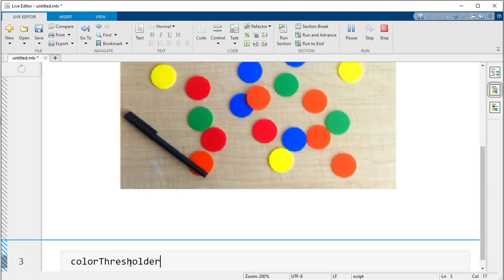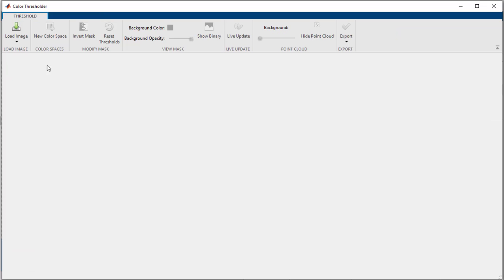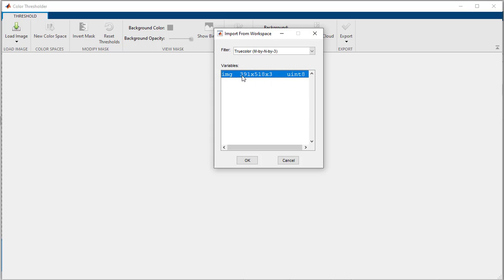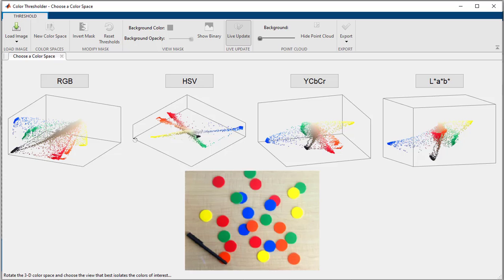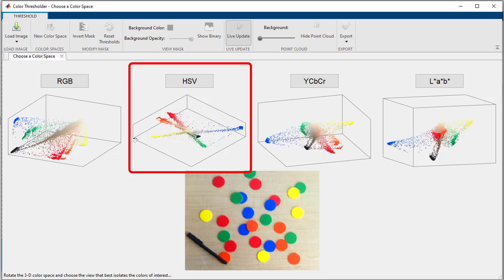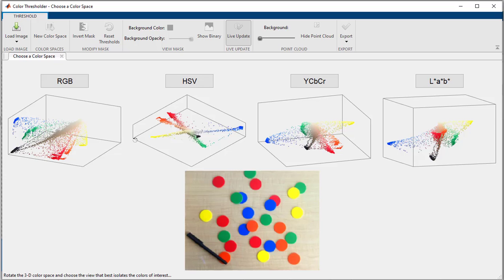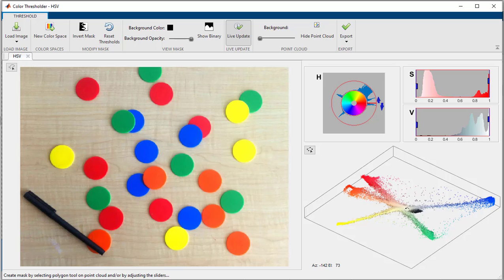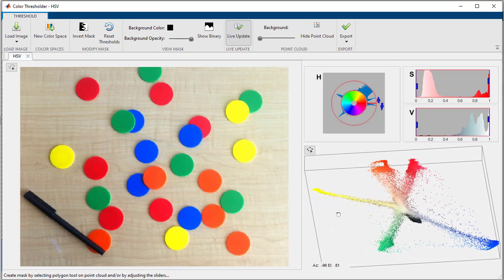The color threshold app can be opened by typing 'color threshold' or from the apps menu. In the color threshold app, the first thing is to load the image — we already have the image in our workspace named as IMG. Then you select the color space. In the HSV domain, the data points are quite separated out, whereas in other spaces they are quite mingled up. So it would be easier to work in HSV color space. I'm going to choose HSV. The data cloud is shown here and you can rotate it to see different angles.